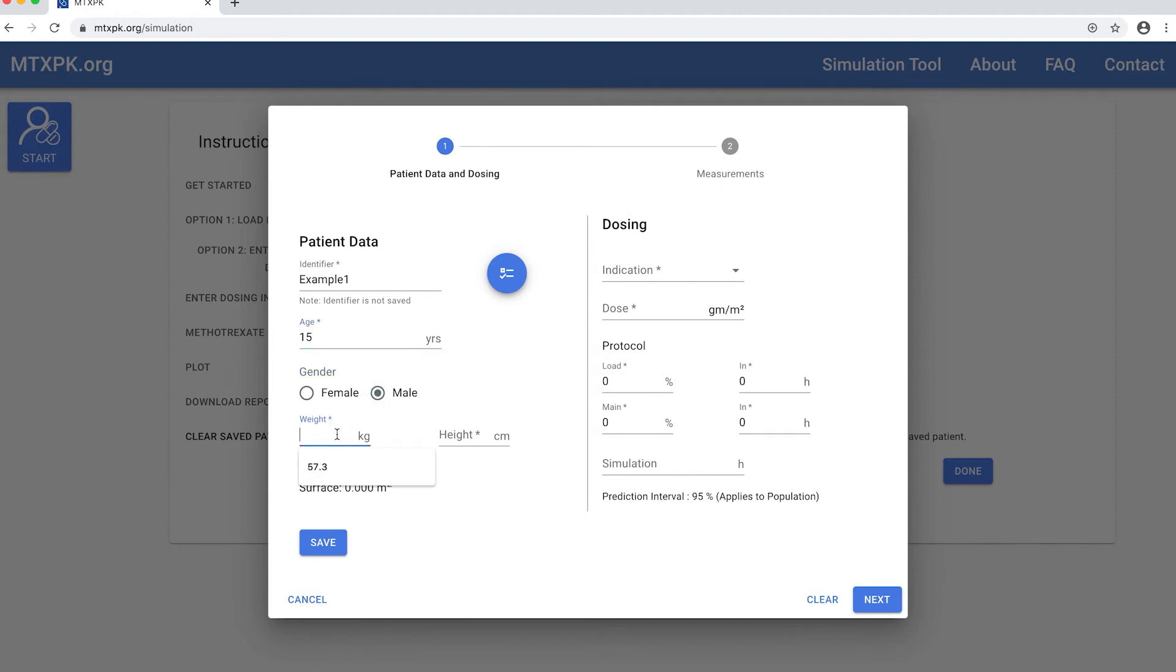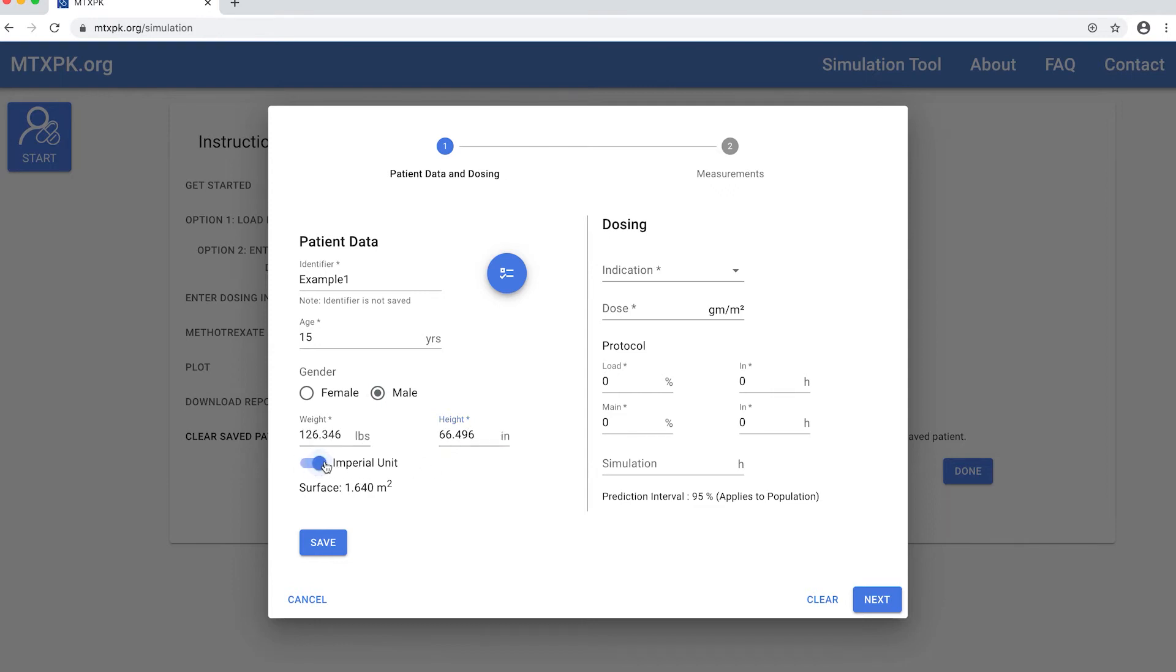Here we enter the patient weight. He has 57.3 kilograms and 168.9 centimeters tall. If you prefer, you can use this toggle to switch from the metric kilograms and centimeters to the imperial units of pounds and inches.